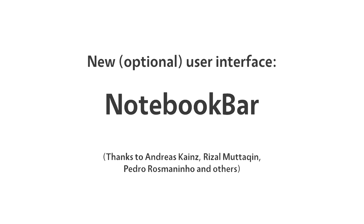The notebook bar is a new but optional user interface. It unifies toolbars and groups them into tabs, helping you to work smarter and faster.